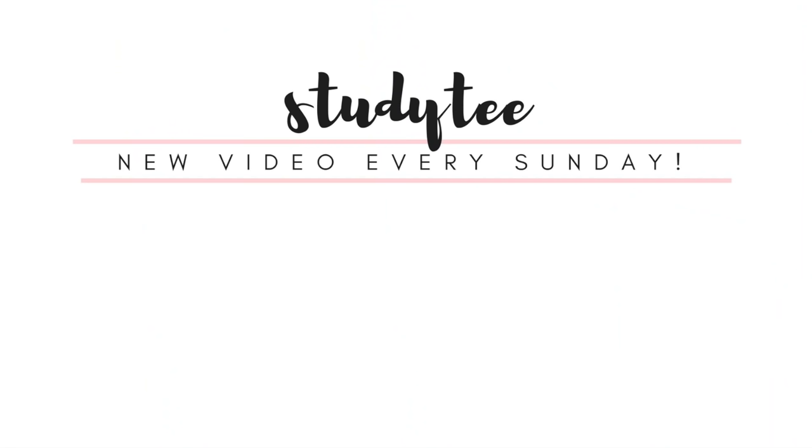So that is it for these tips on how to stay focused. I really hope that some of these tips can help you and that you enjoyed the video. So thank you so much for watching and I will see you soon with another video.